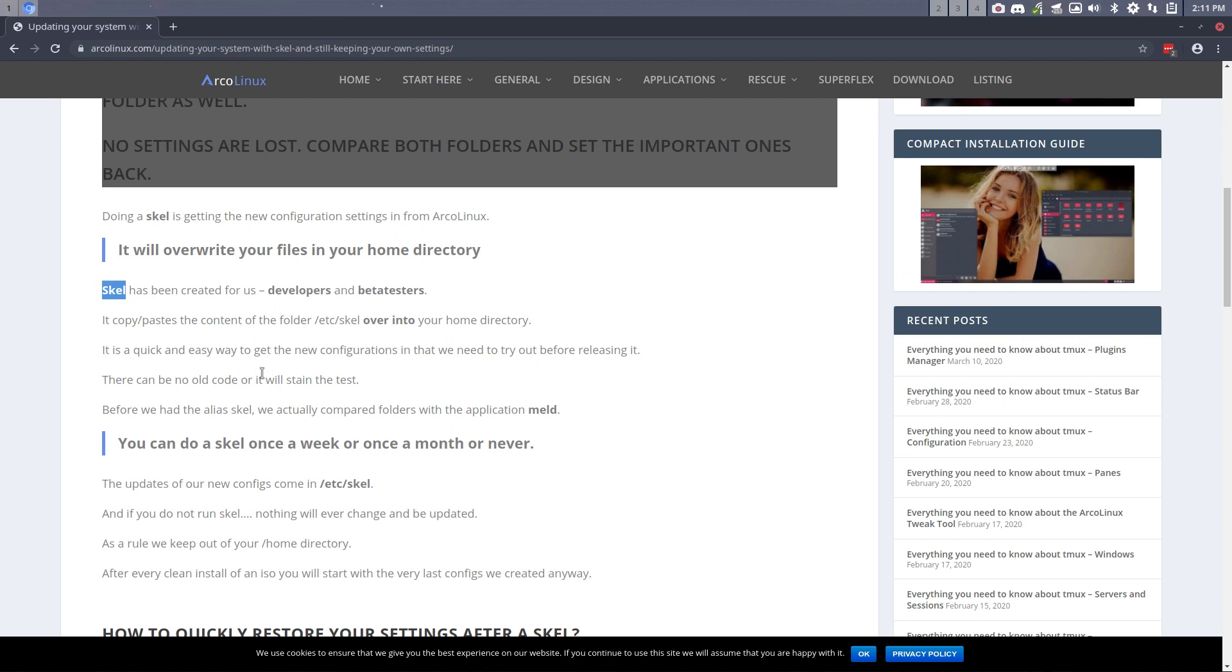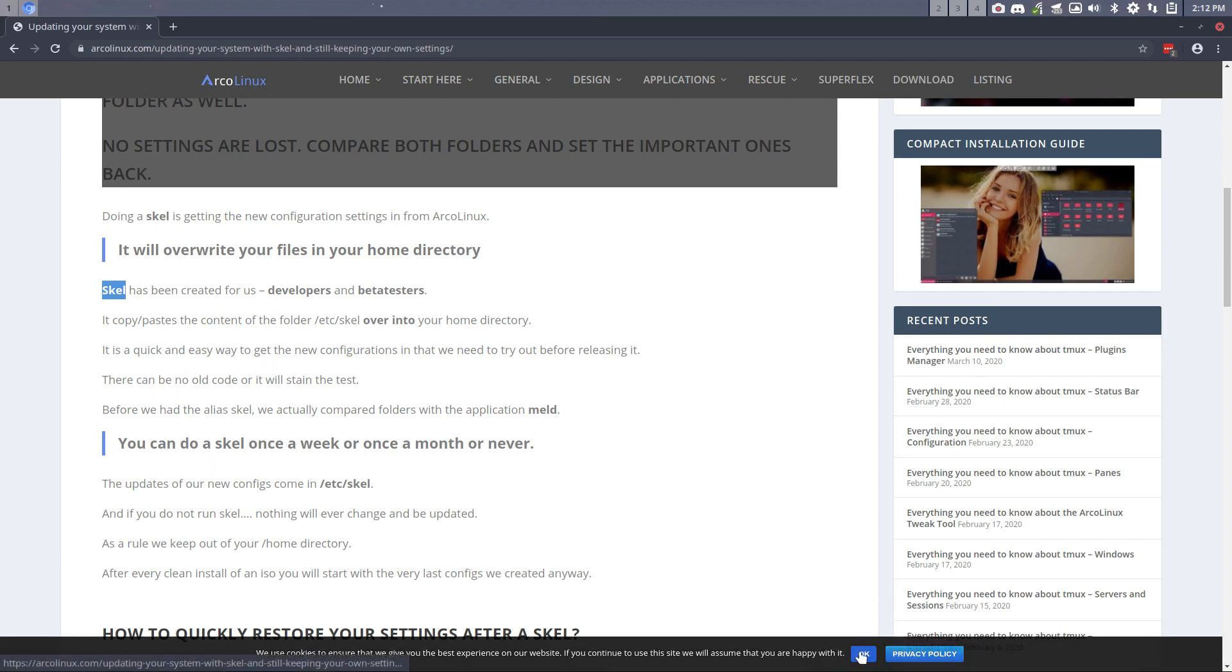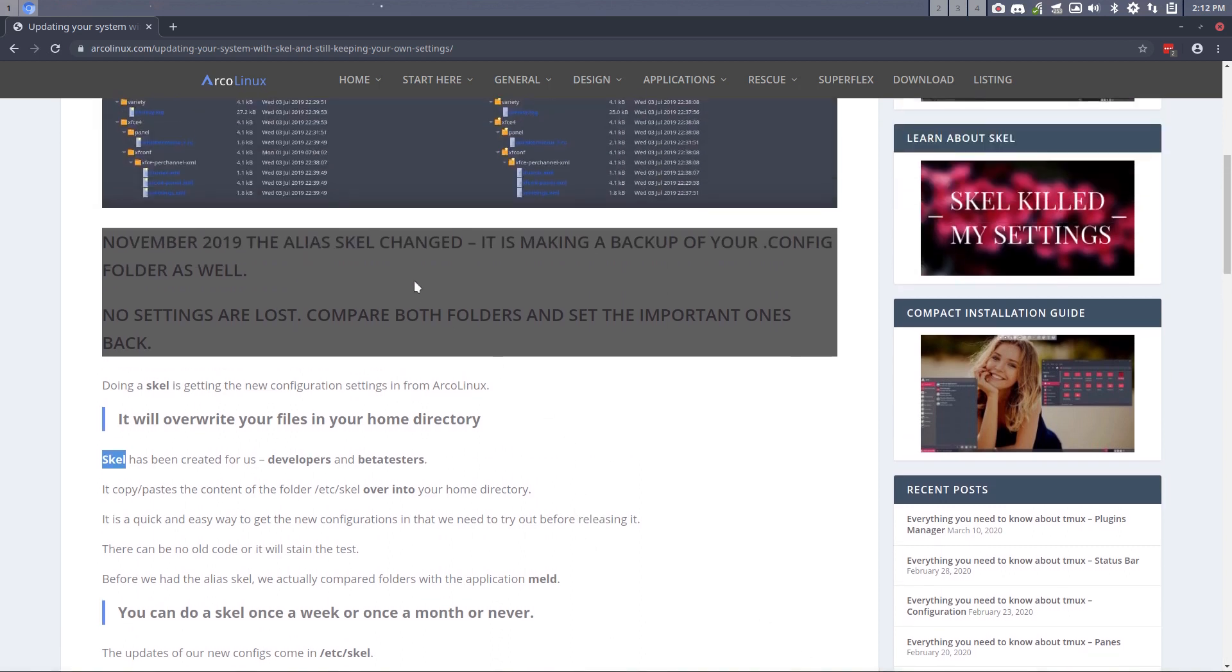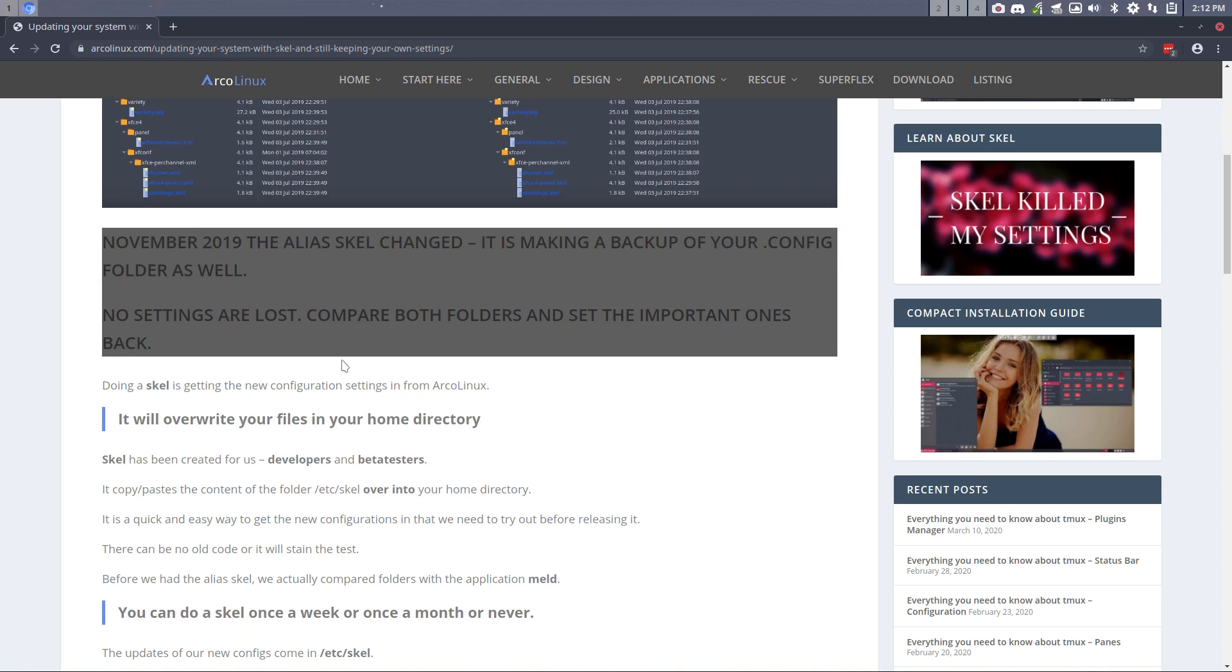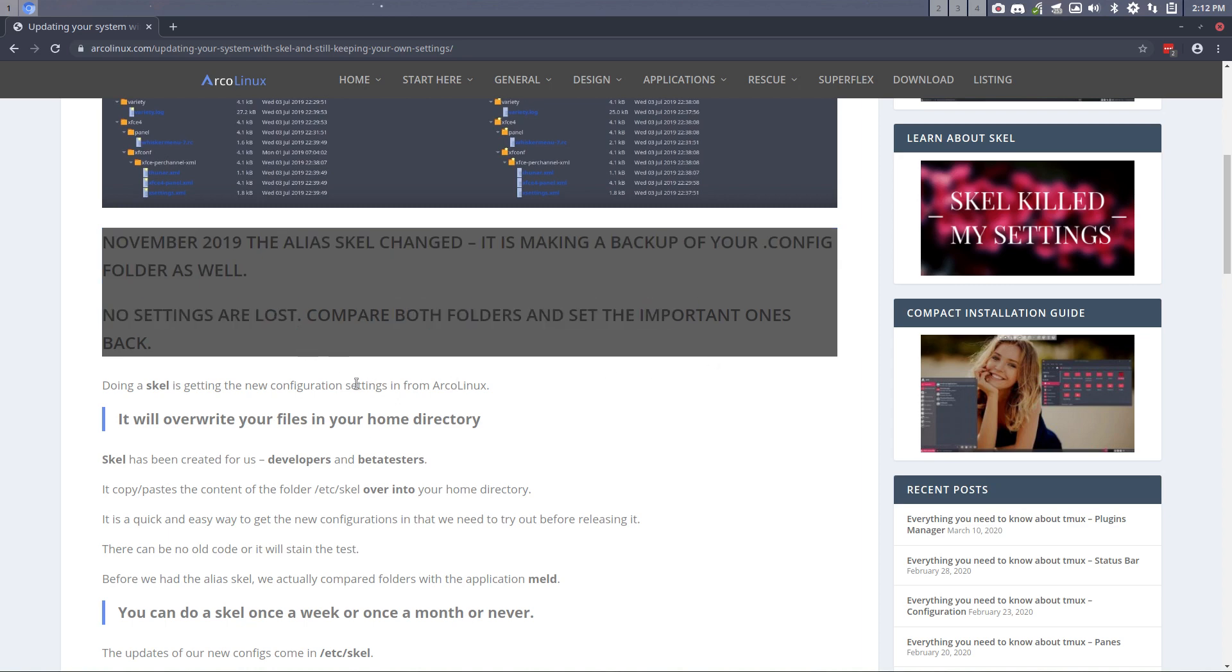So that's why Skel is there, and Skel is just a copy paste from ETC Skel, put it over in your home directory. It just became a little bit more complex because we made also a backup in here, making a backup of your config folder as well. So you don't lose any stuff and you have a backup Skel, well a .config backup.